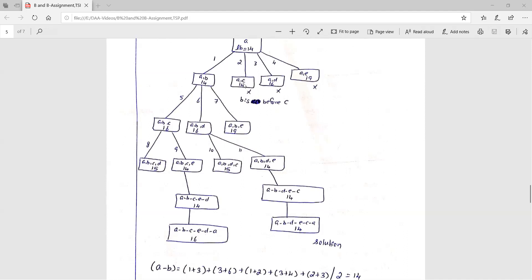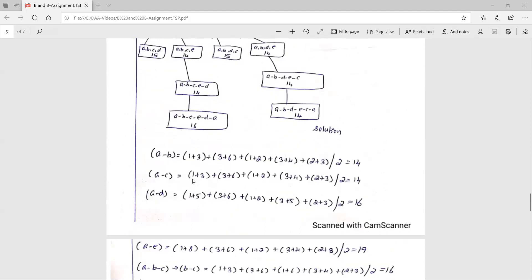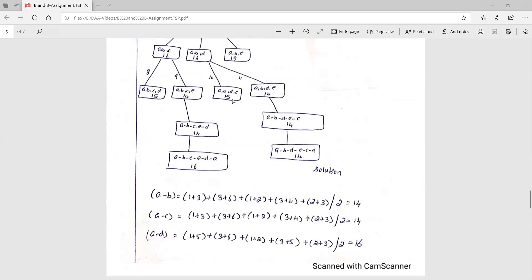From A→B→C we explore C→D and C→E. From A→B→D we explore D→C and D→E. Computing the bounds: A→B→C→D gives 15, A→B→C→E gives 14, A→B→D→C gives 15, and A→B→D→E gives 14. The two nodes with bound 14 are A→B→C→E and A→B→D→E, so those are selected for further expansion.